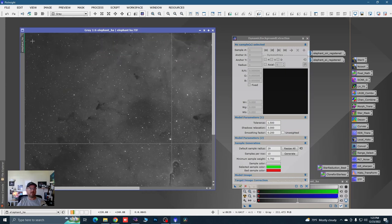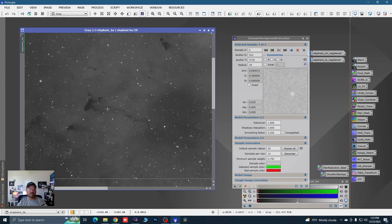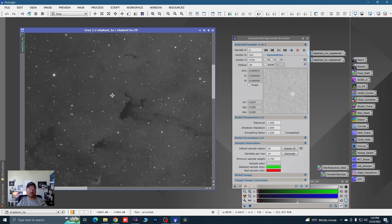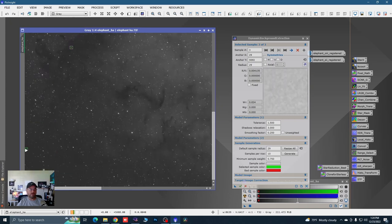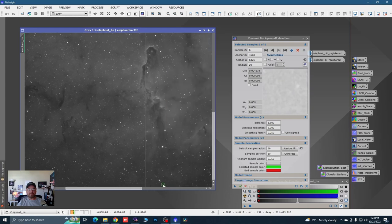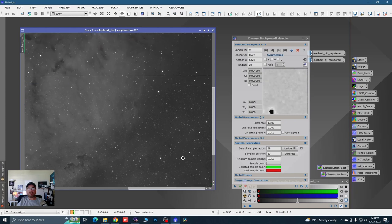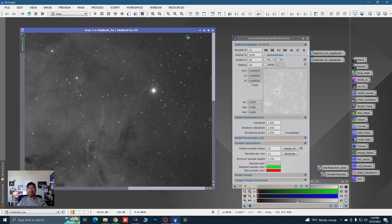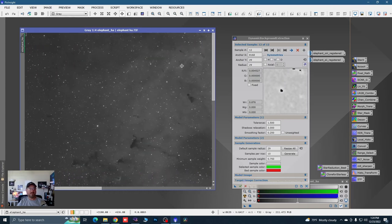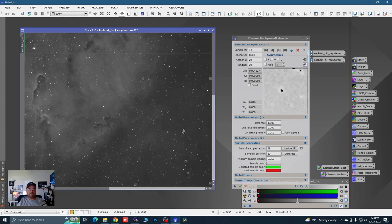I'm holding down the space bar and clicking around, putting sample points in the darkest areas of the image — not on stars. We're just telling PixInsight what we think is background based on our knowledge of the night sky, and this is what we want it to sample. I really want to stay away from the higher signal-to-noise ratio areas because I don't want to deplete them. So not a lot of points, but enough.